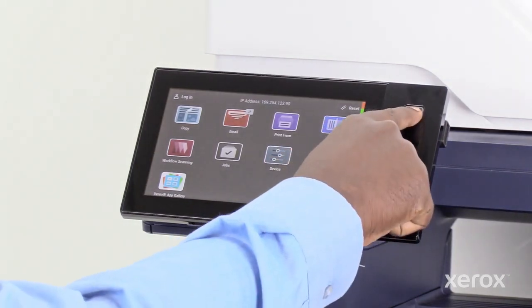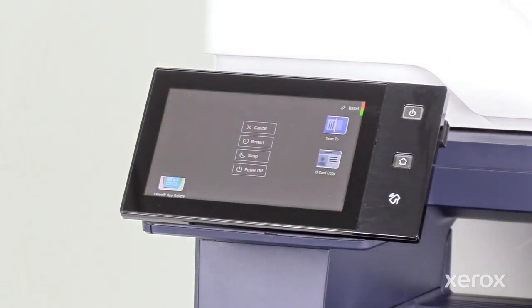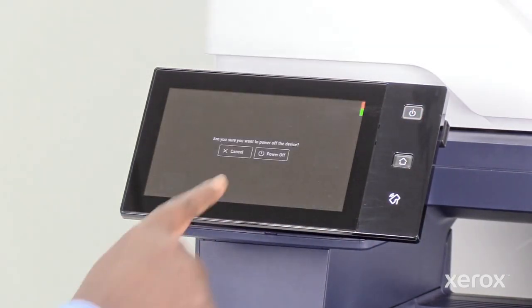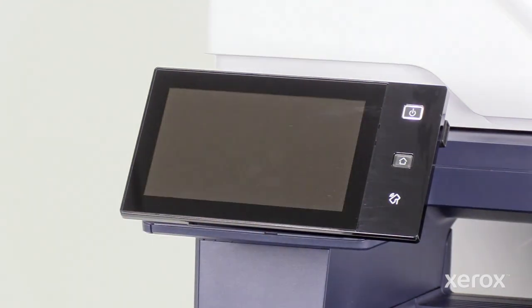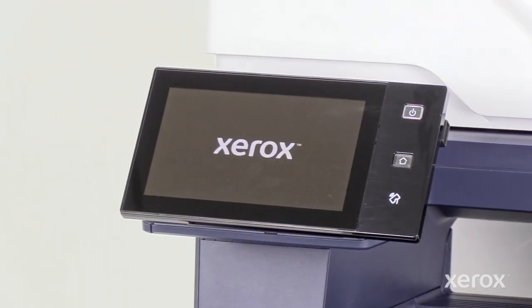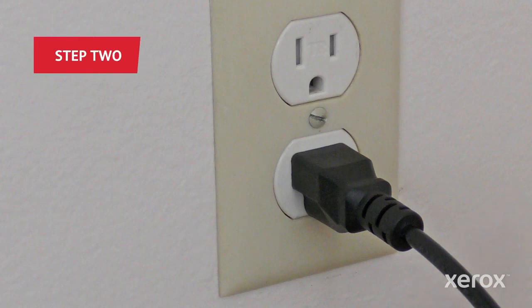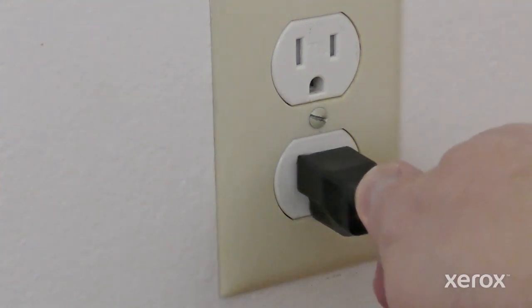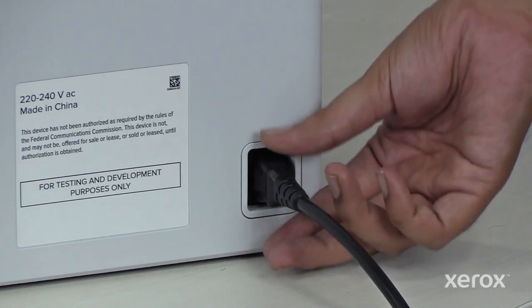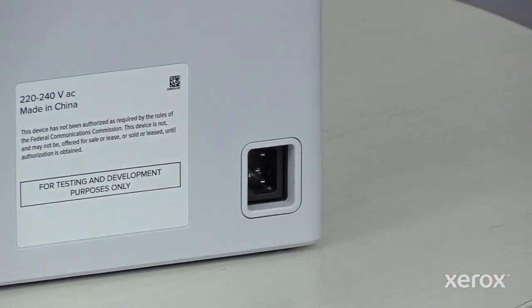Press the Power button, then touch Power Off. To prevent personal injury, unplug both ends of your power cord.